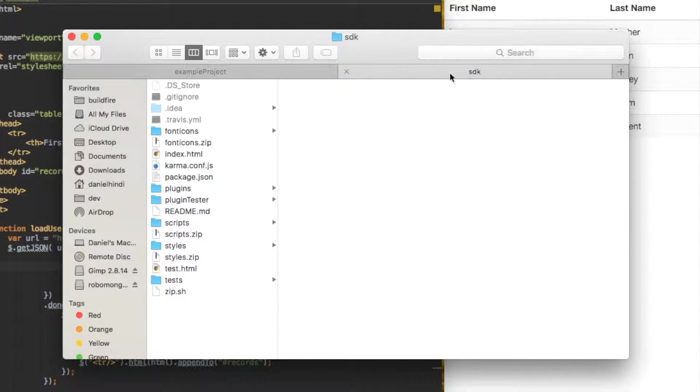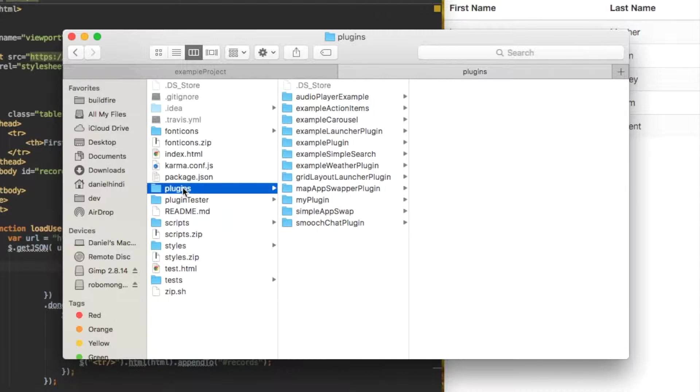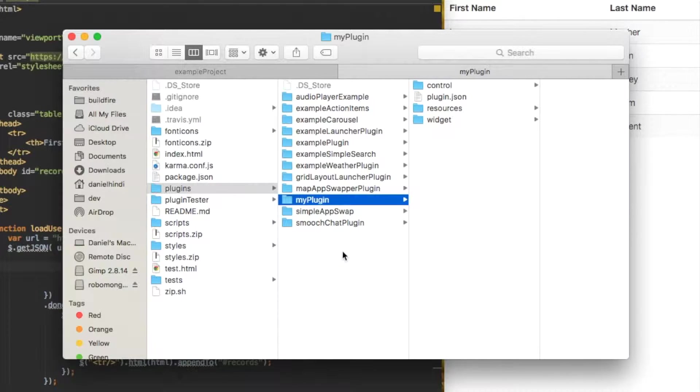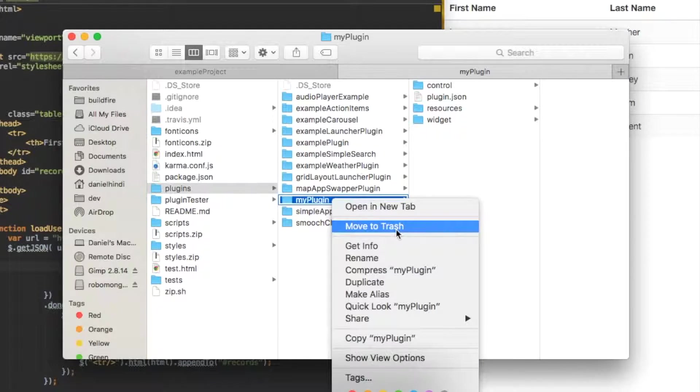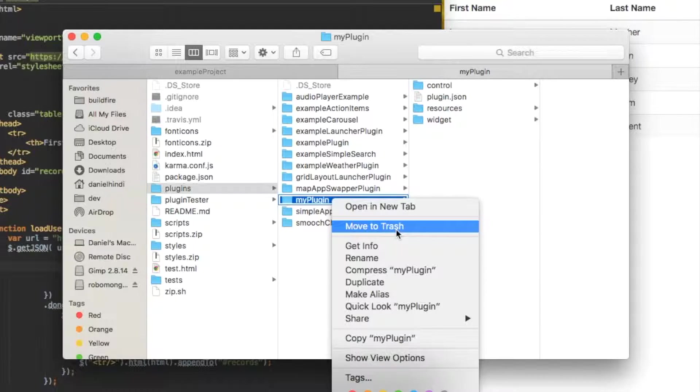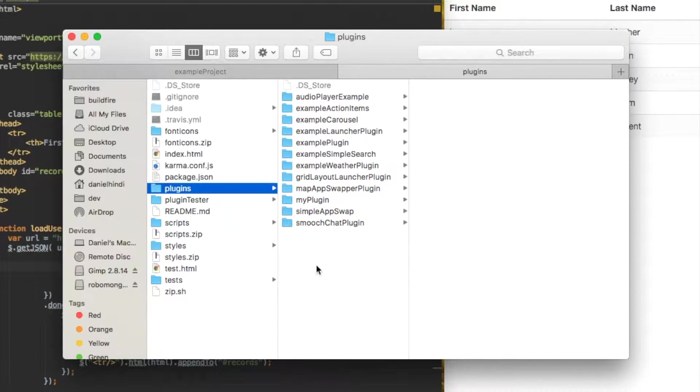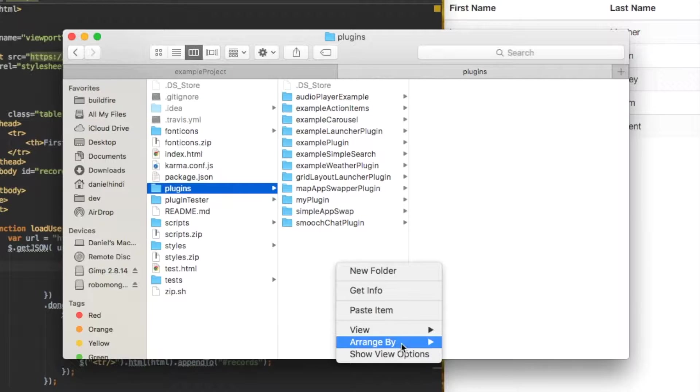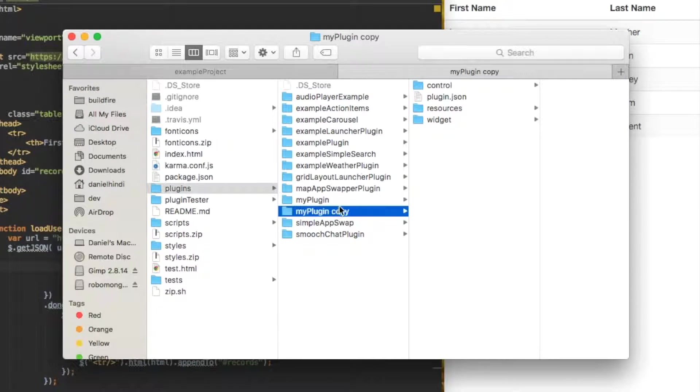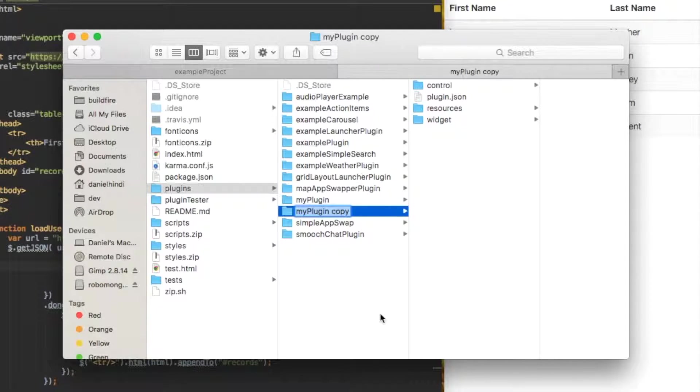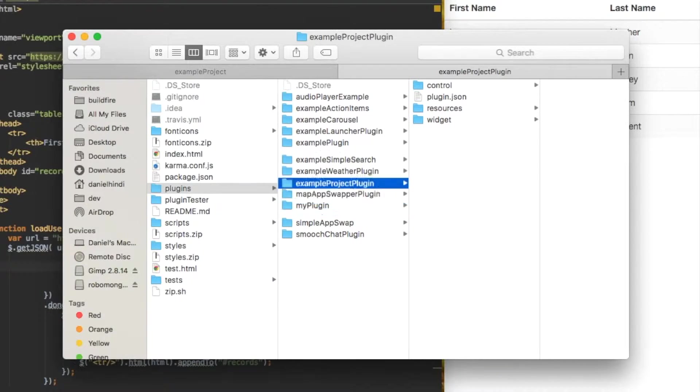If I open up SDK and go into plugins, I see a list of example plugins in my plugin, which is the template of Hello World. Let's make a copy of this. I'm going to copy this and paste it in here, and then rename this to example project plugin.